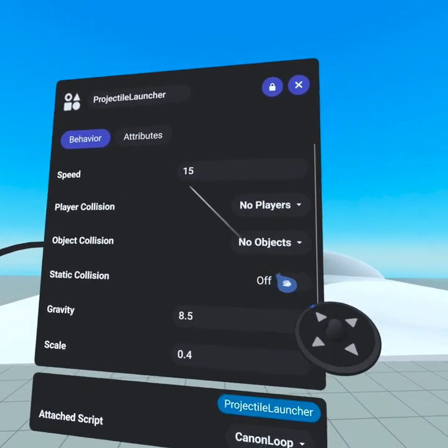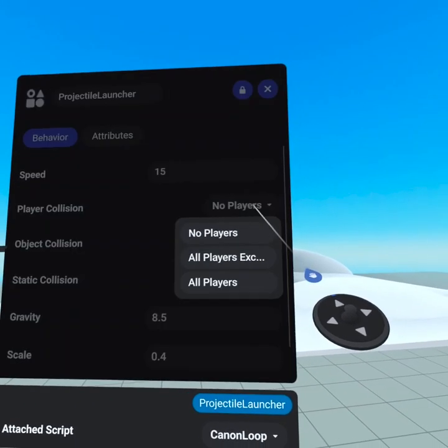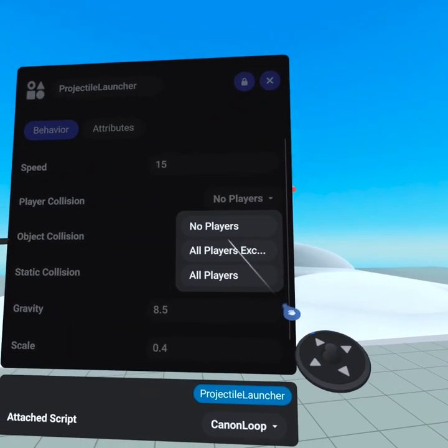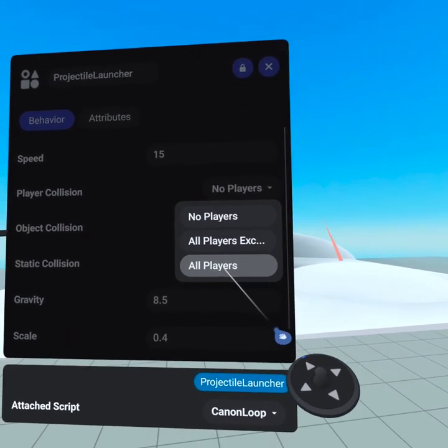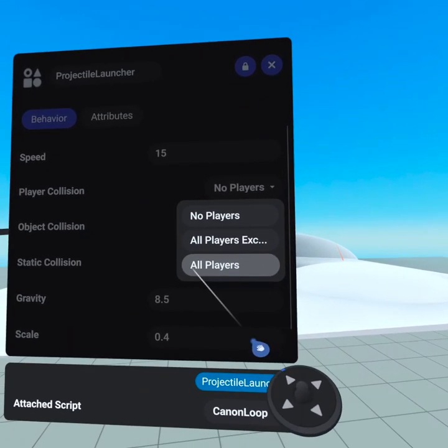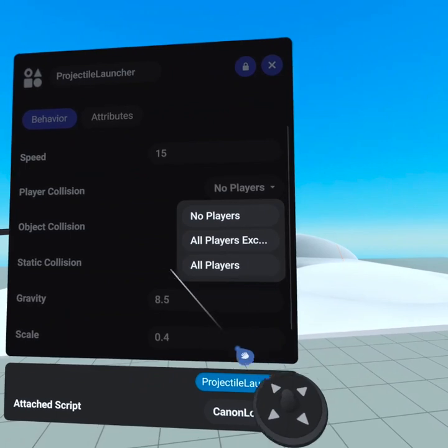Speed sets the launch speed in meters per second. Player collision determines whether it can collide with all players, no players, or all players except for the owner of the gizmo.